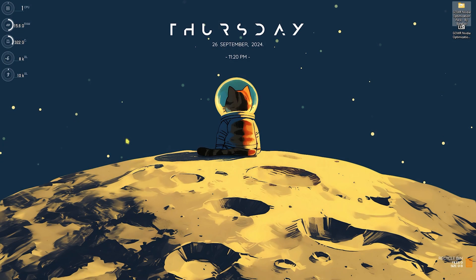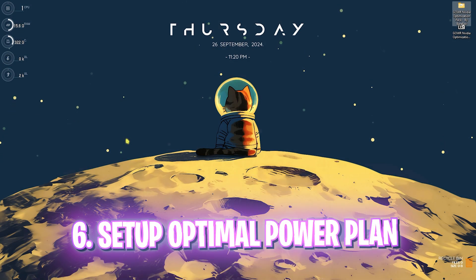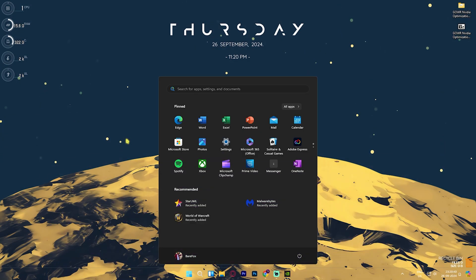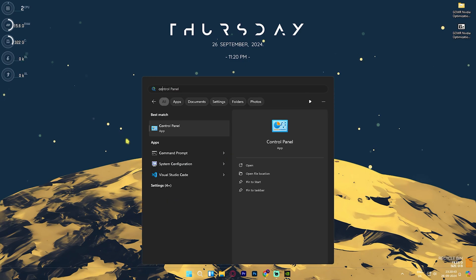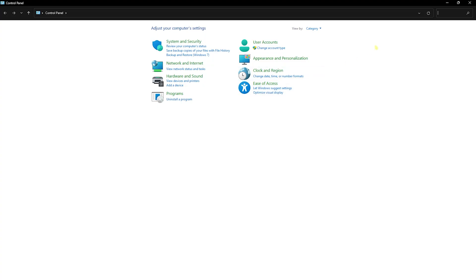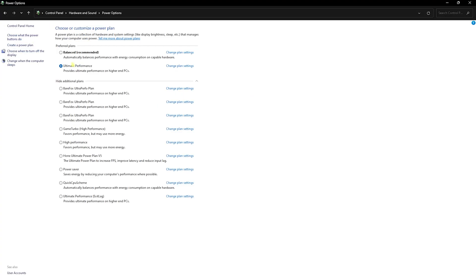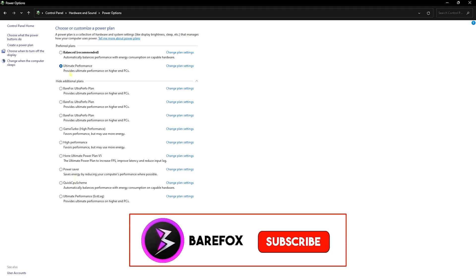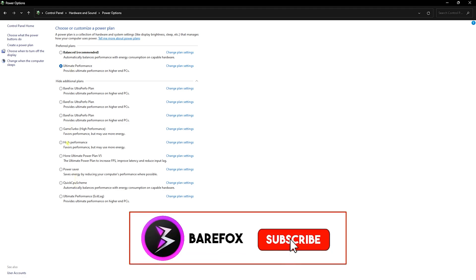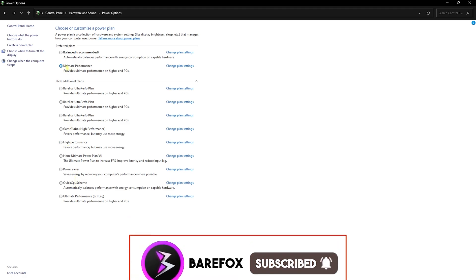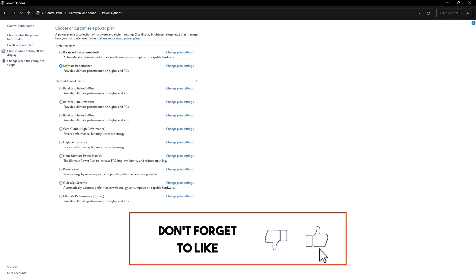Next step is setting up the correct power plan on your PC. Simply search for control panel on your PC. Once you're there, look up for power options. You can select high performance or ultimate performance if that is available on your PC. Both of them will help you optimize the power consumption and improve the performance right away.